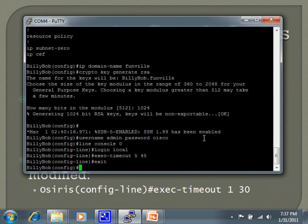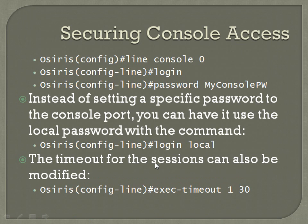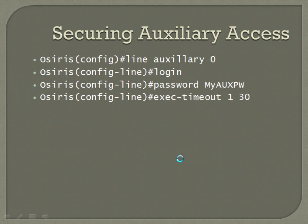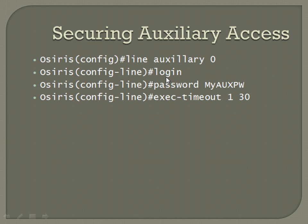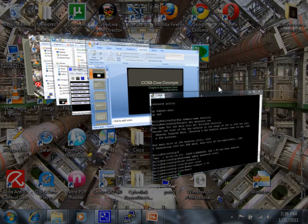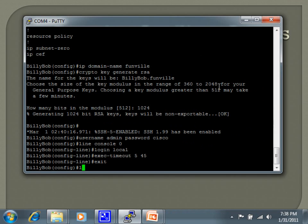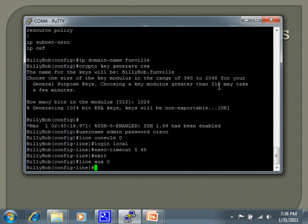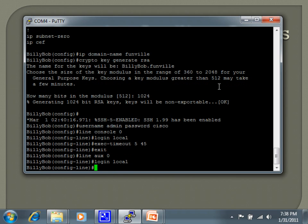We have auxiliary access, which command structure is nearly identical. It's quite identical outside of the name of the actual line in this case. So line console zero, we've got line auxiliary zero. You can do either the login local or the login and a separate password command. And then you can also change your exec timeout to lower than 10 minutes. So line aux zero, login local, and I'll set an exec timeout of 7 minutes 30 seconds.